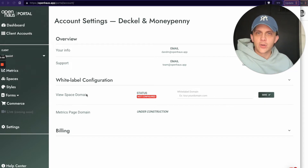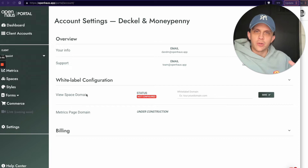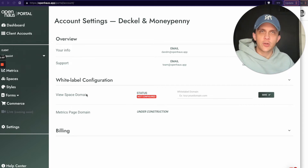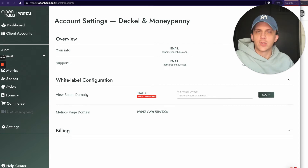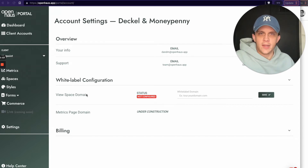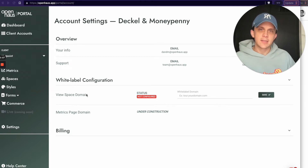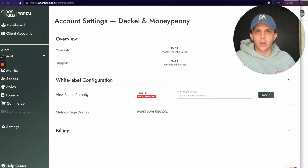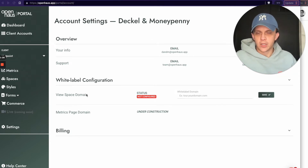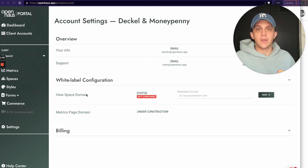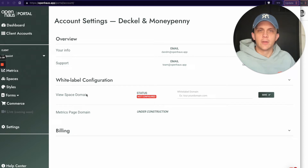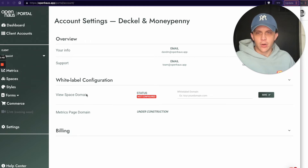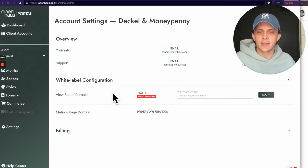We're also working on what we call our Metrics Page Domain white label settings. Similar to your metrics pages, we're going to help you create public-facing metrics pages you can share with clients, and those will have their own white label domain settings. For example, for viewing a space you might use 360.yourdomain.com, while for metrics you could use something like metrics.yourdomain.com — so you can have two different white label domain options.